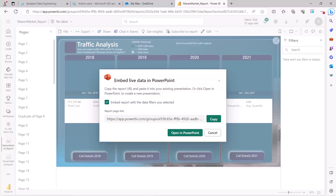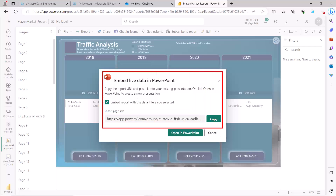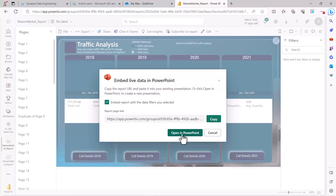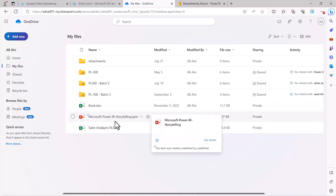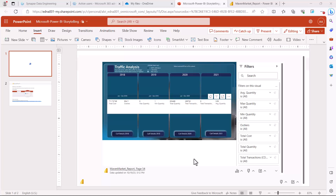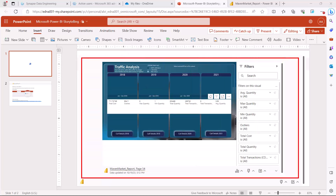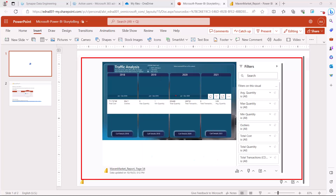Choosing the live data option opens the 'Embed live data in PowerPoint' dialog, where the report page link is also available. You can copy and paste that link into an existing PowerPoint presentation. Alternatively, you can open it in a new file in the PowerPoint environment. After a few seconds, you'll be prompted to give the file a name — it will be saved in your OneDrive environment. I've named it 'Microsoft Power BI Storytelling' and the file is now available in OneDrive.